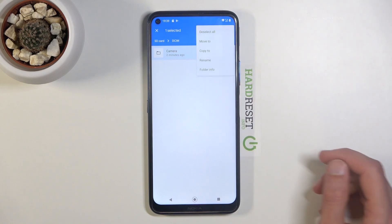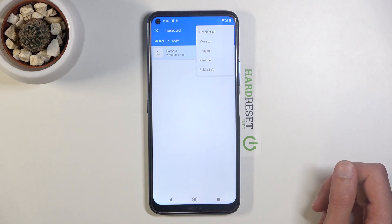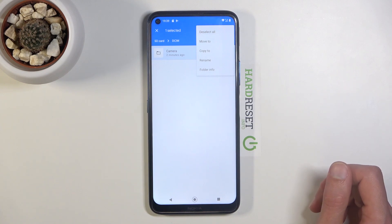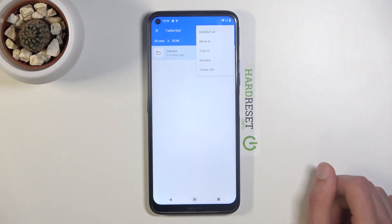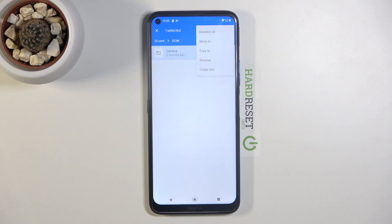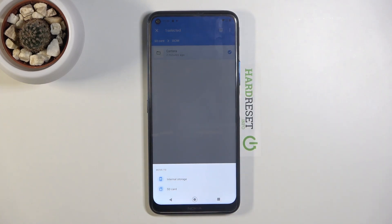Once it's selected, tap on the three dots again and choose one of the two options: move or copy to. If you choose to copy, the phone will create duplicates of the file — one will stay where it is on the original location while the new ones will be moved to your desired location. If you go with the move option, it will completely remove it from where it is right now and move it to your desired location.